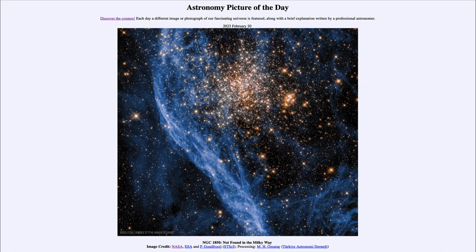So that was our picture of the day for February 20th of 2023, titled 'NGC 1850: Not Found in the Milky Way.' We'll be back again tomorrow for the next picture, previewed to be 'Double Falls,' so we'll see what that's about tomorrow. Until then, have a great day everyone, and I will see you in class.